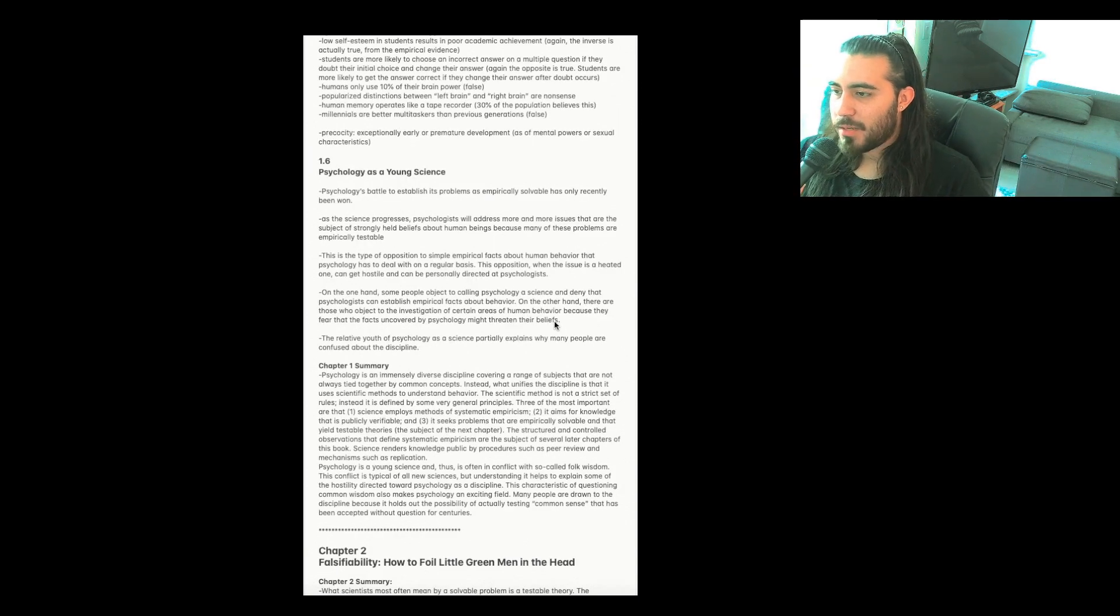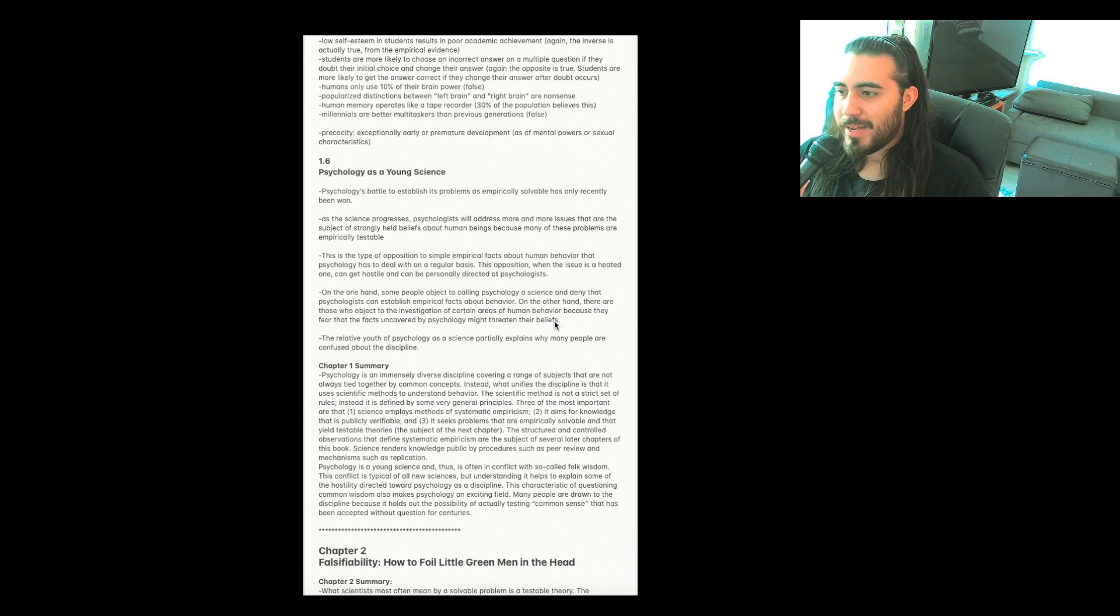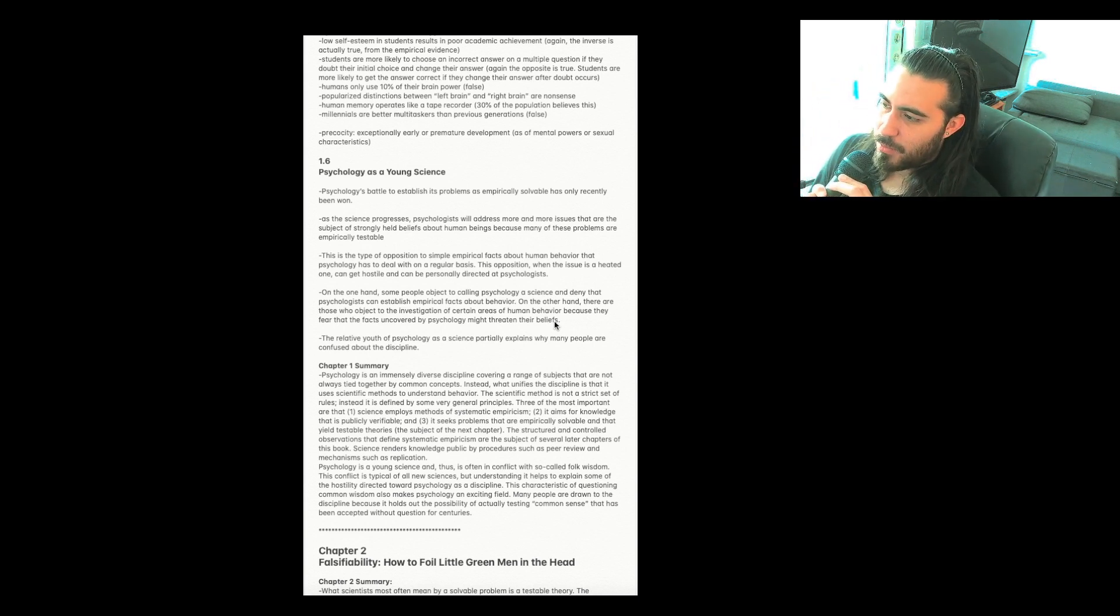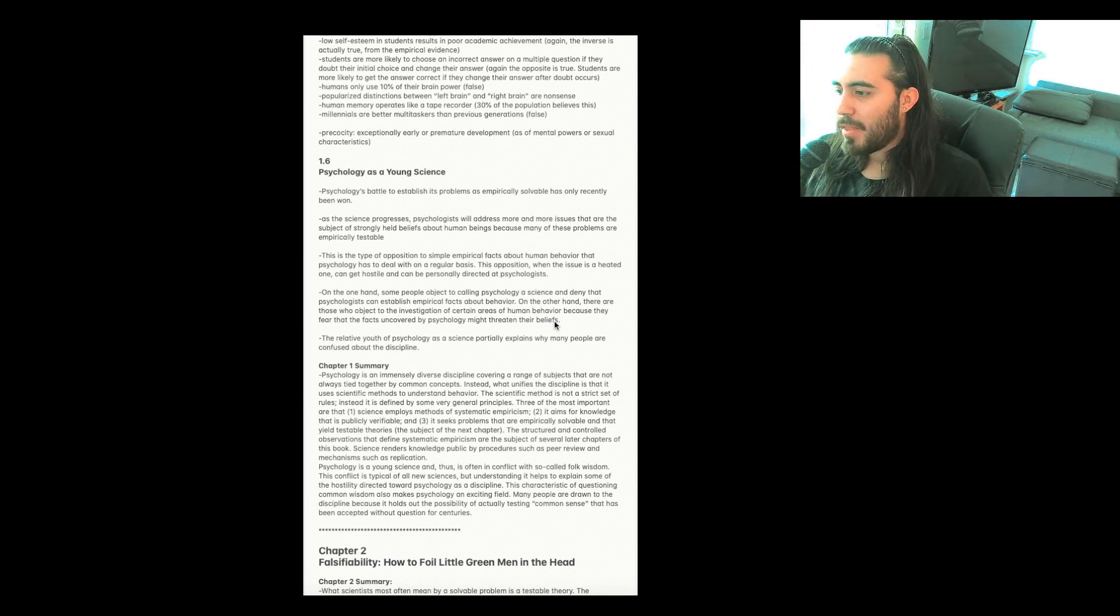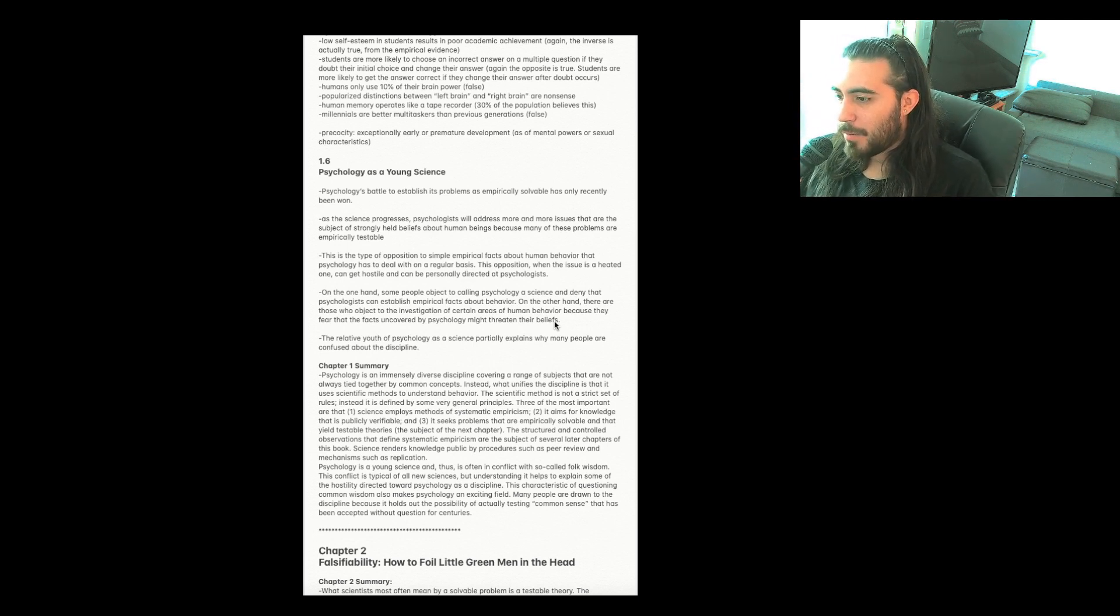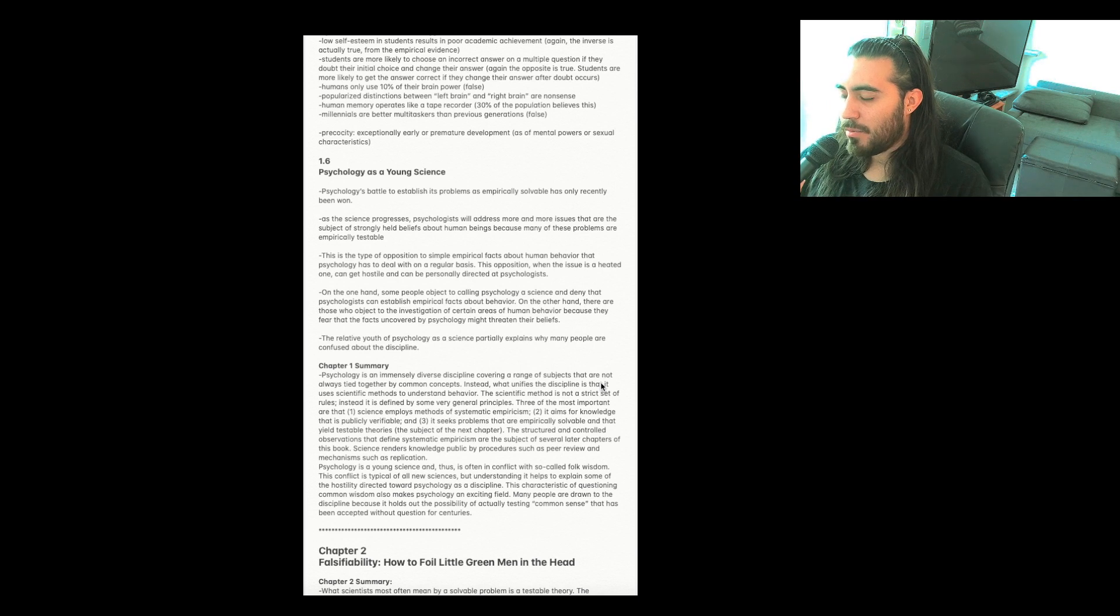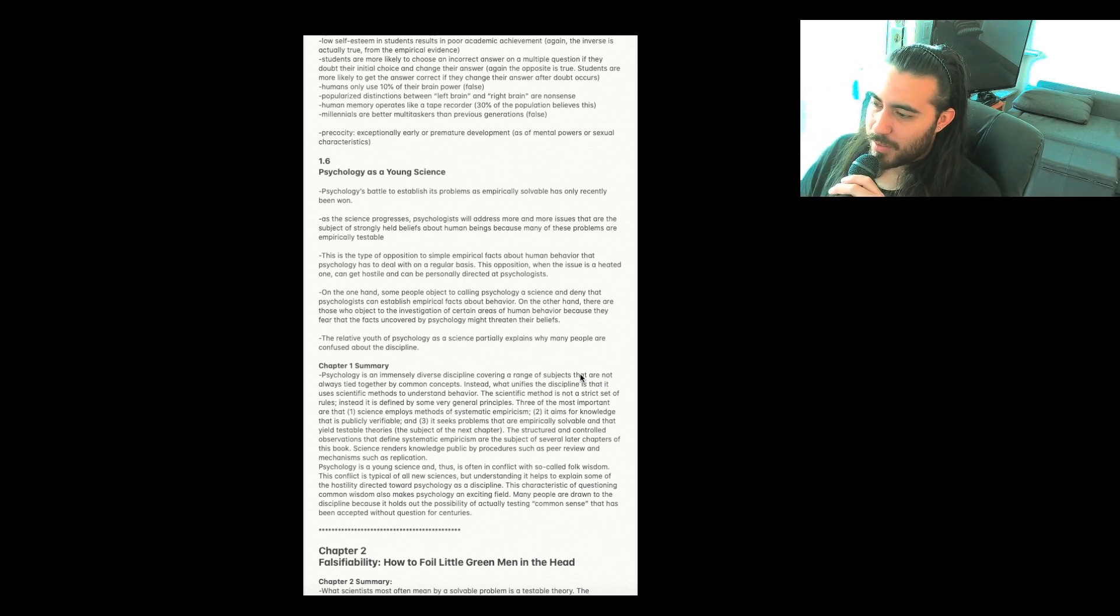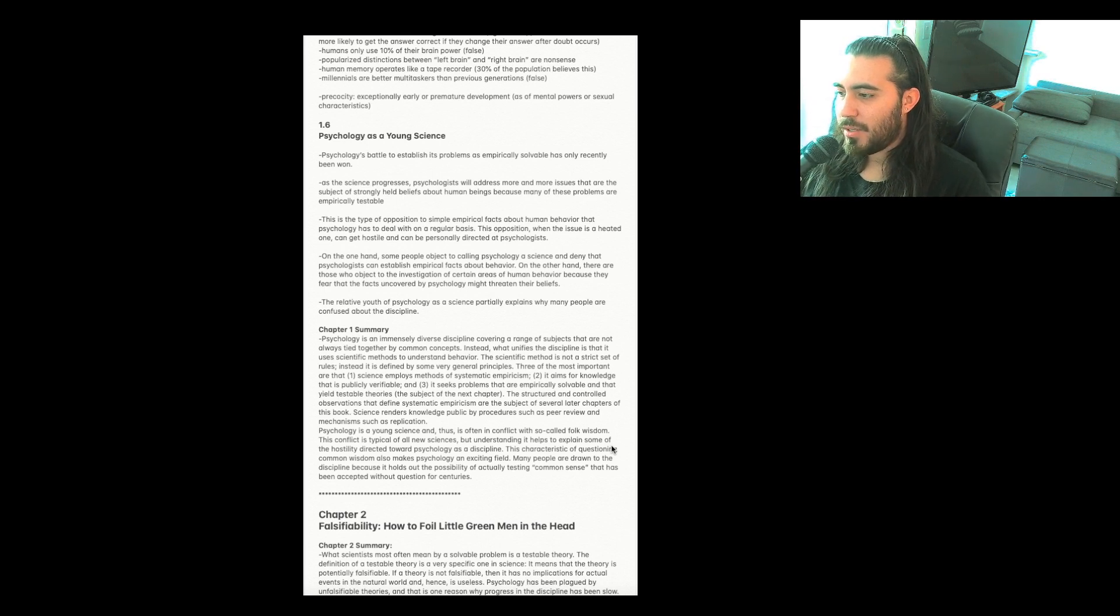Section 1.6, psychology as a young science. Psychology's battle to establish its problems as empirically solvable has only recently been won. As the science progresses, psychologists will address more and more issues that are the subject of strongly held beliefs about human beings because many of these problems are empirically testable. This is the type of opposition to simple empirical facts about human behavior that psychology has to deal with on a regular basis. This opposition, when the issue is a heated one, can get hostile and be personally directed at psychologists. On the one hand, some people object to calling psychology a science and deny that psychologists can establish empirical facts about behavior. On the other hand, there are those who object to the investigation of certain areas of human behavior because they fear that the facts uncovered by psychology might threaten their beliefs. The relative youth of psychology as a science partially explains why many people are confused about the discipline.